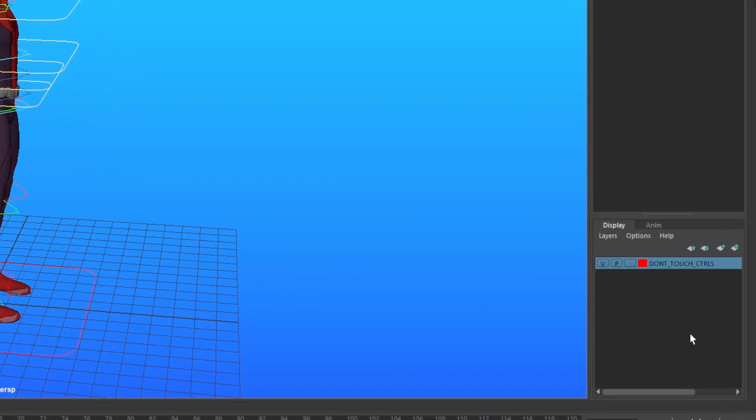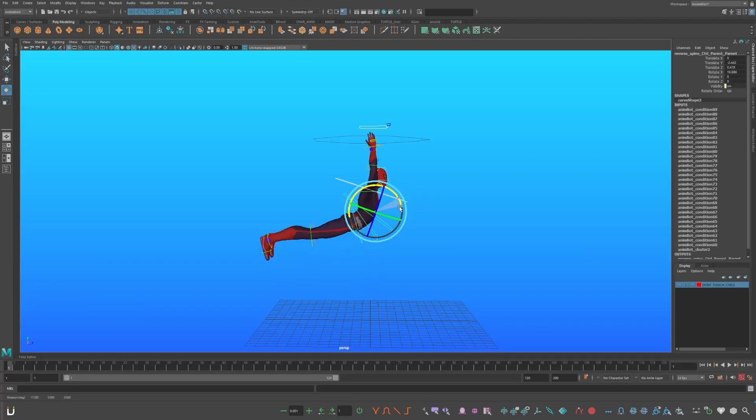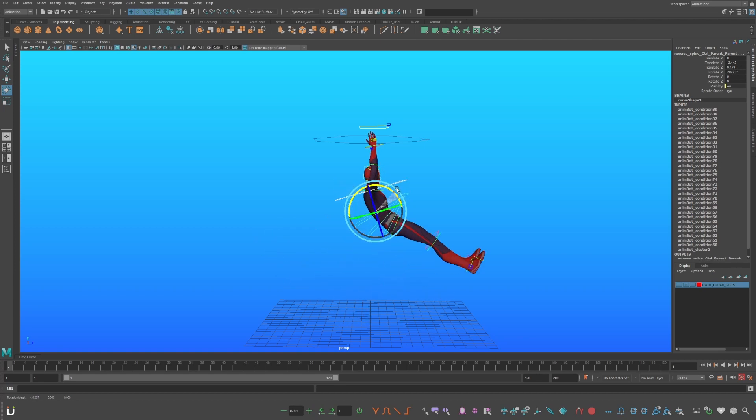Now go to your display layers, and turn the visibility off. Now when you select your new temp controls, he rotates in a swinging action.